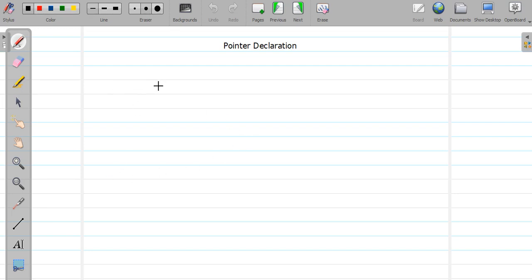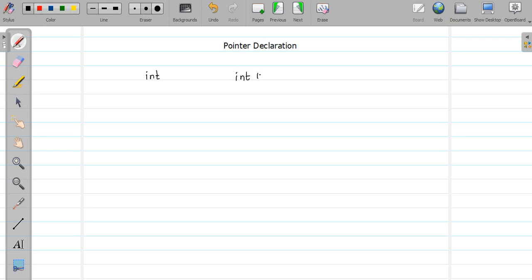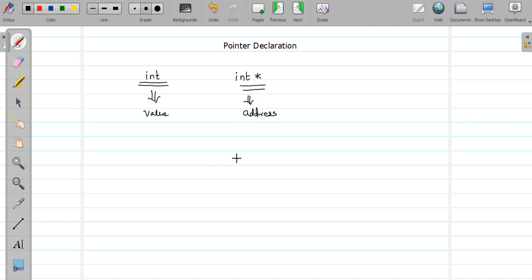As I told you, a pointer holds the address of another variable of the same type, so the pointer data type and the variable data type must match. C does not create a separate data type to store addresses. Instead, suppose you have an integer data type and want to store an integer address — you use int* to store the address, whereas int alone stores a value. Address means a memory location.